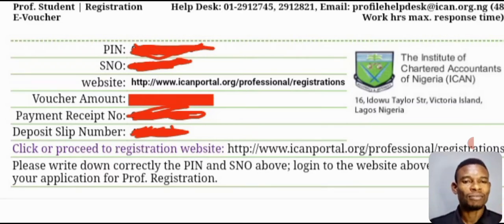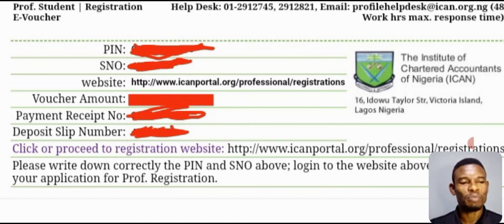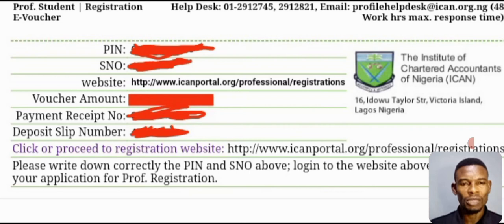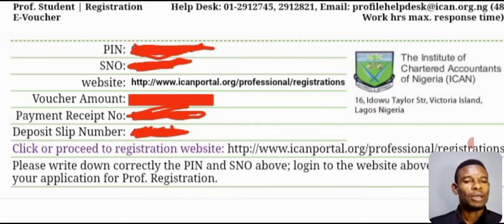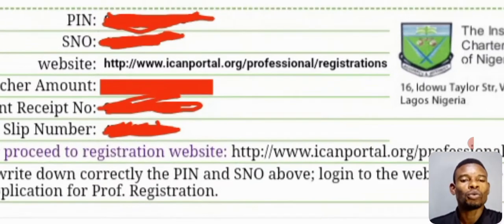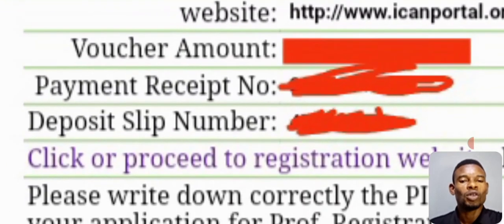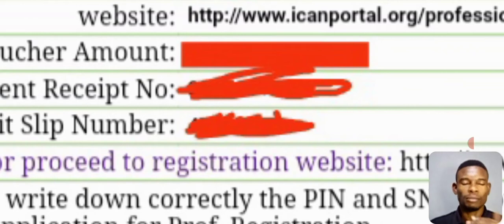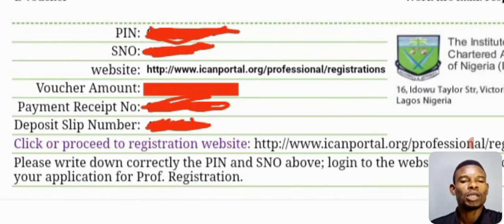Our advice is to write down the PIN number and the serial number on a piece of paper before you proceed from this stage. Having done that, the next thing is for you to click the blue link up here — click 'proceed to registration website' — and once you click it, it will take you to the next stage.